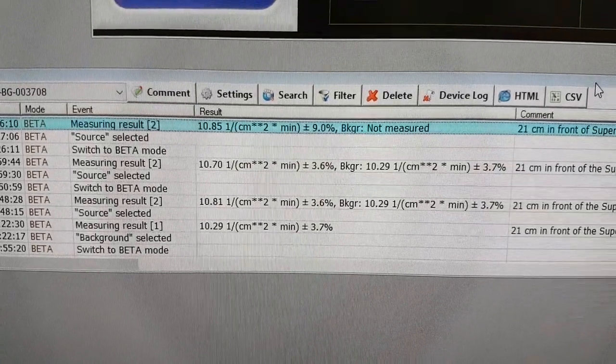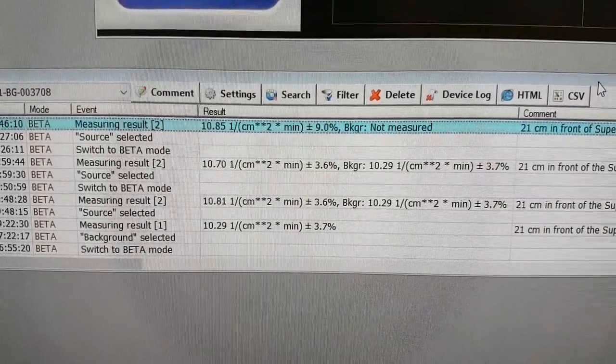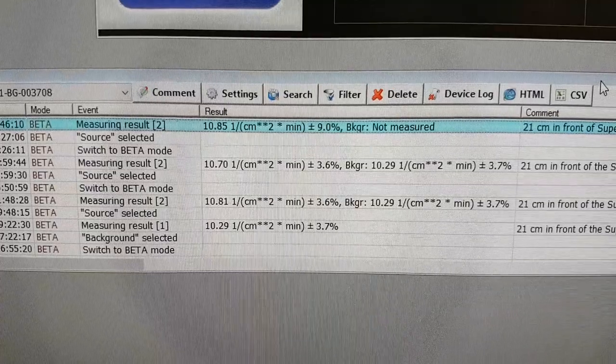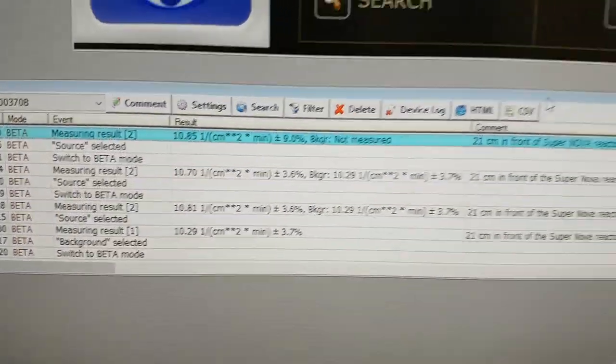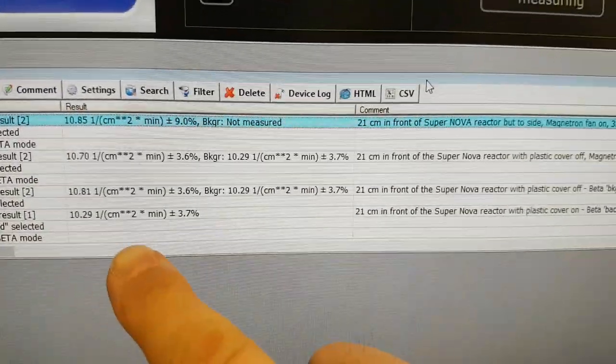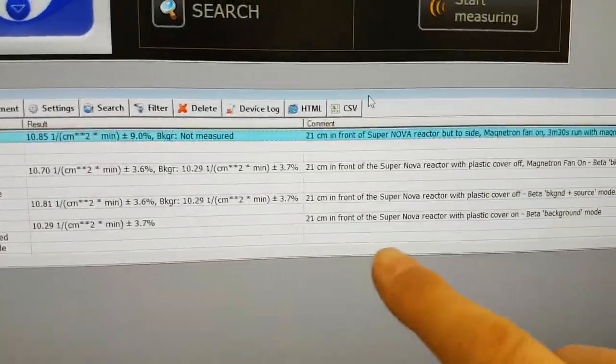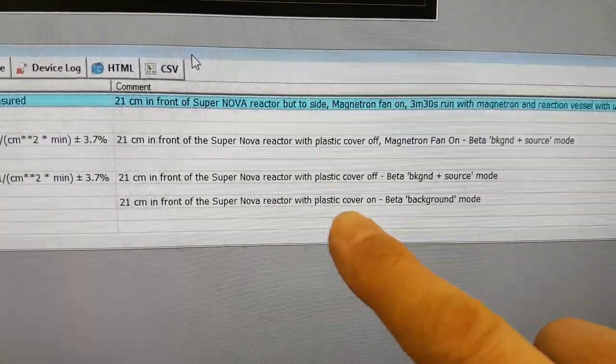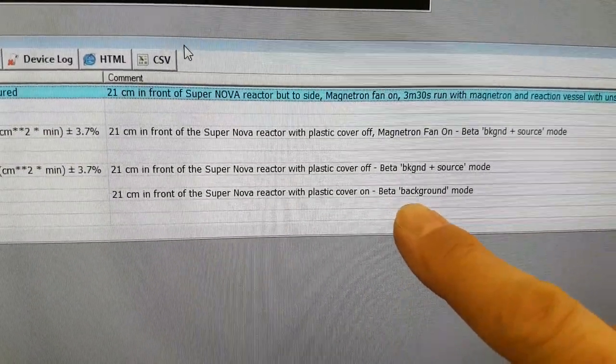So here is the data for the beta monitoring with just beta and gamma background, 21 centimeters in front of the SuperNova reactor with plastic cover on.